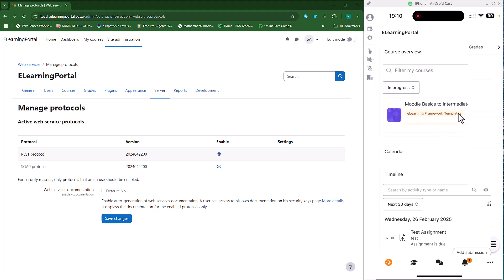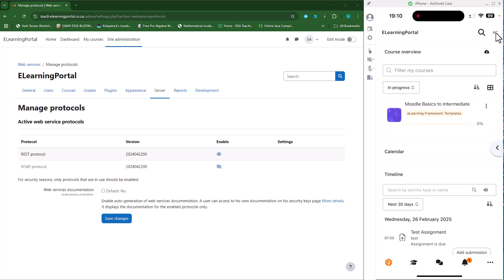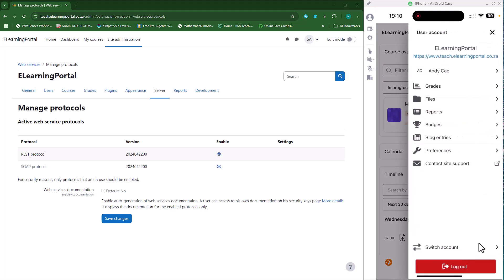If you want to log out, you can go to your profile within the app. Scroll up to where you see your profile name, click on that name, and then at the bottom you can click Log Out.